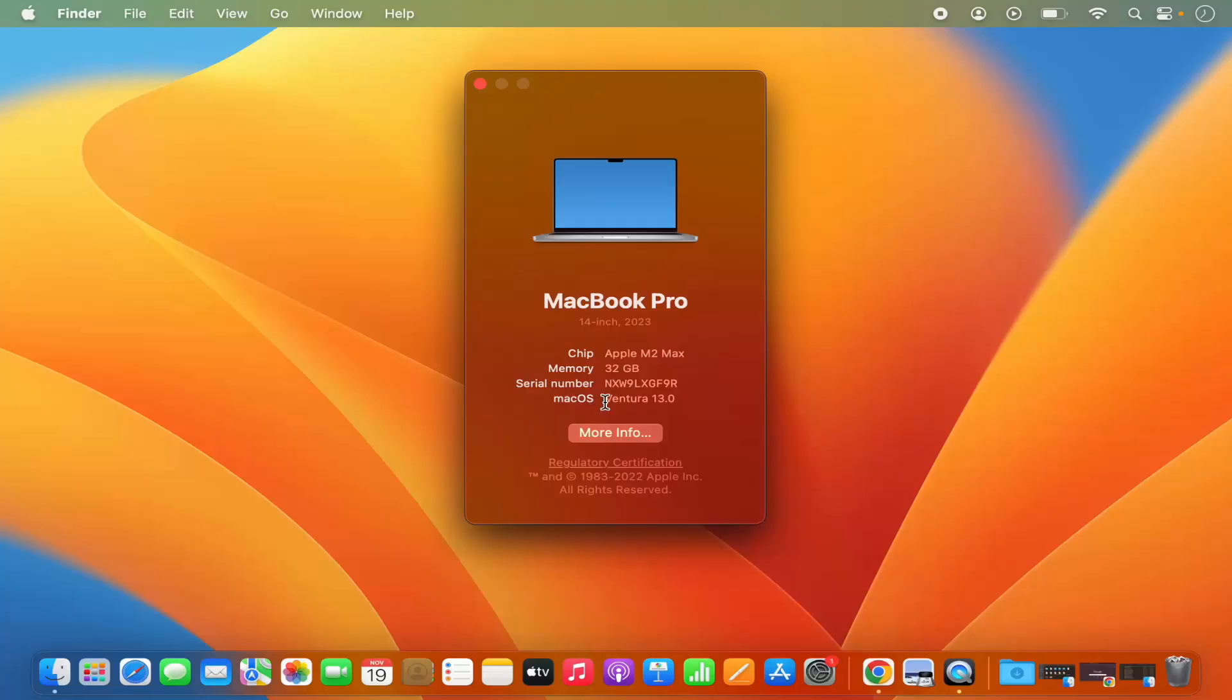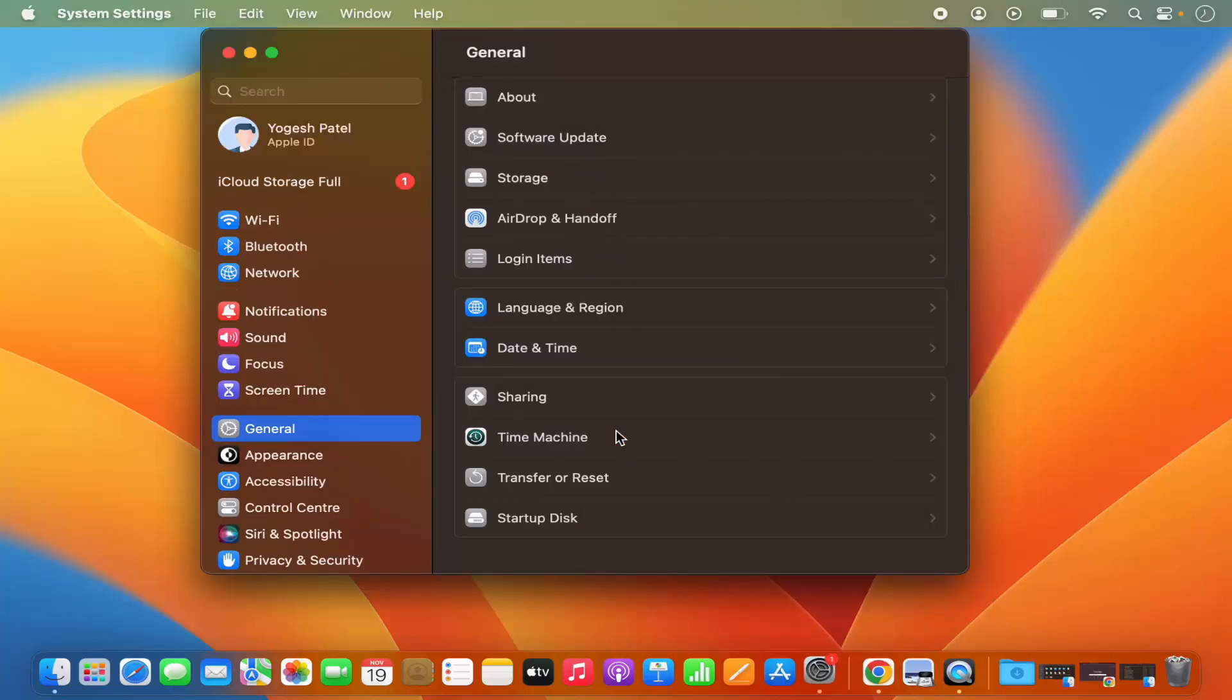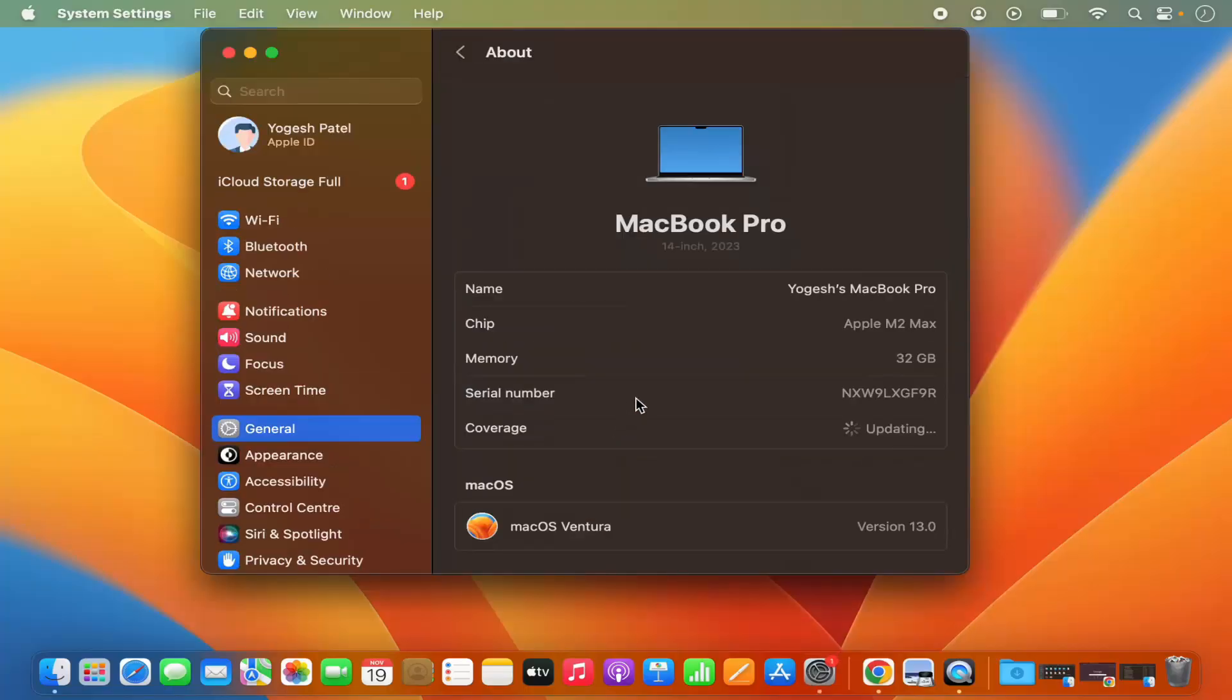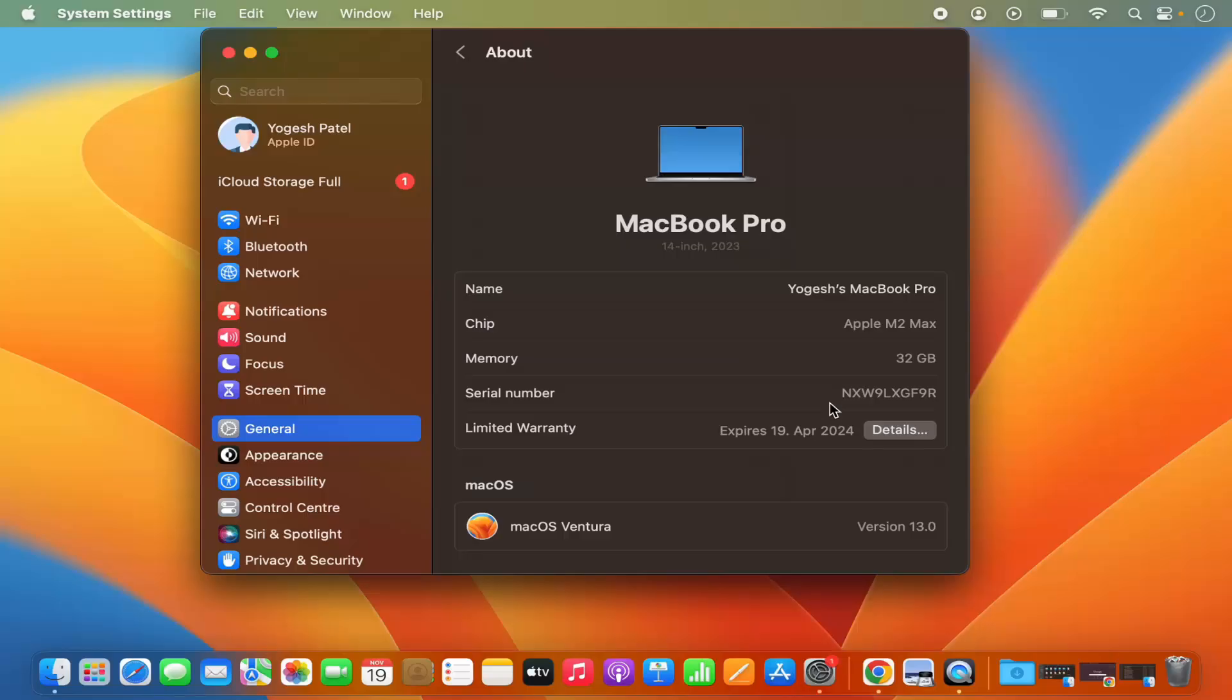If you want to see more information about your MacBook, then click on More Info and it's going to show you more info about your MacBook, like when it was built.